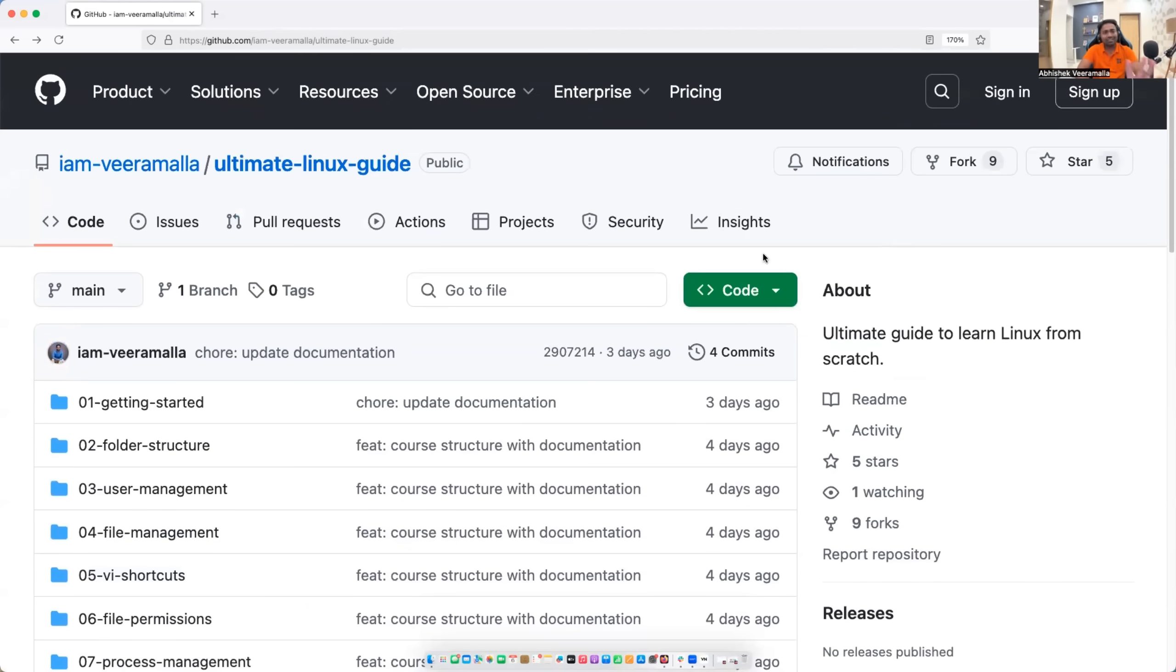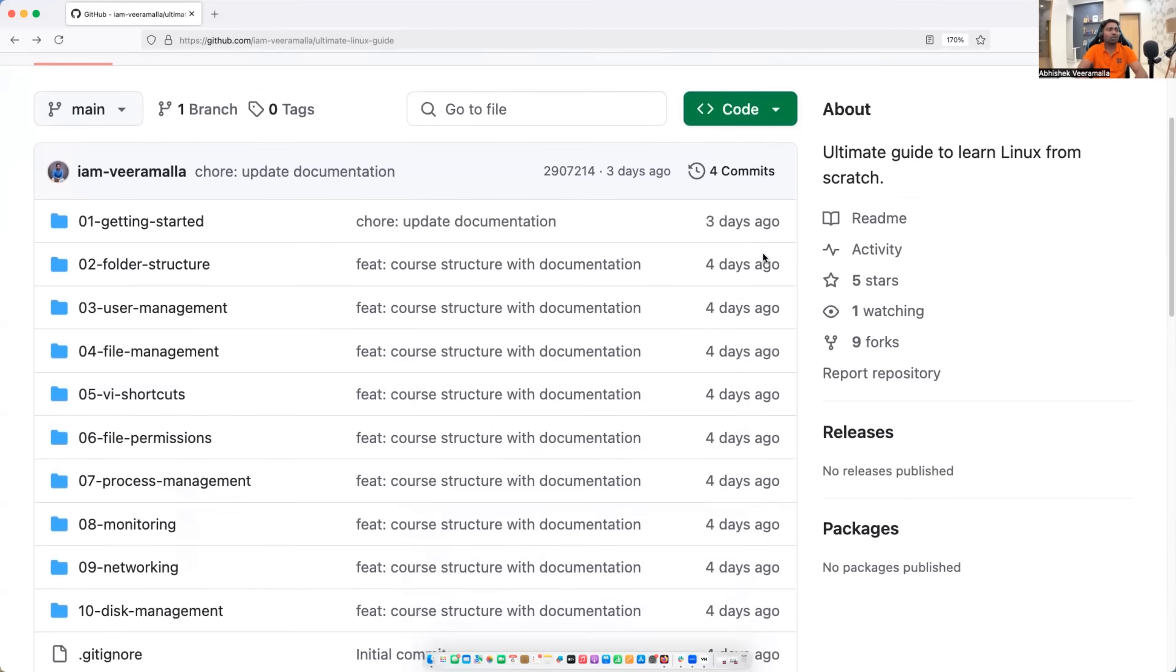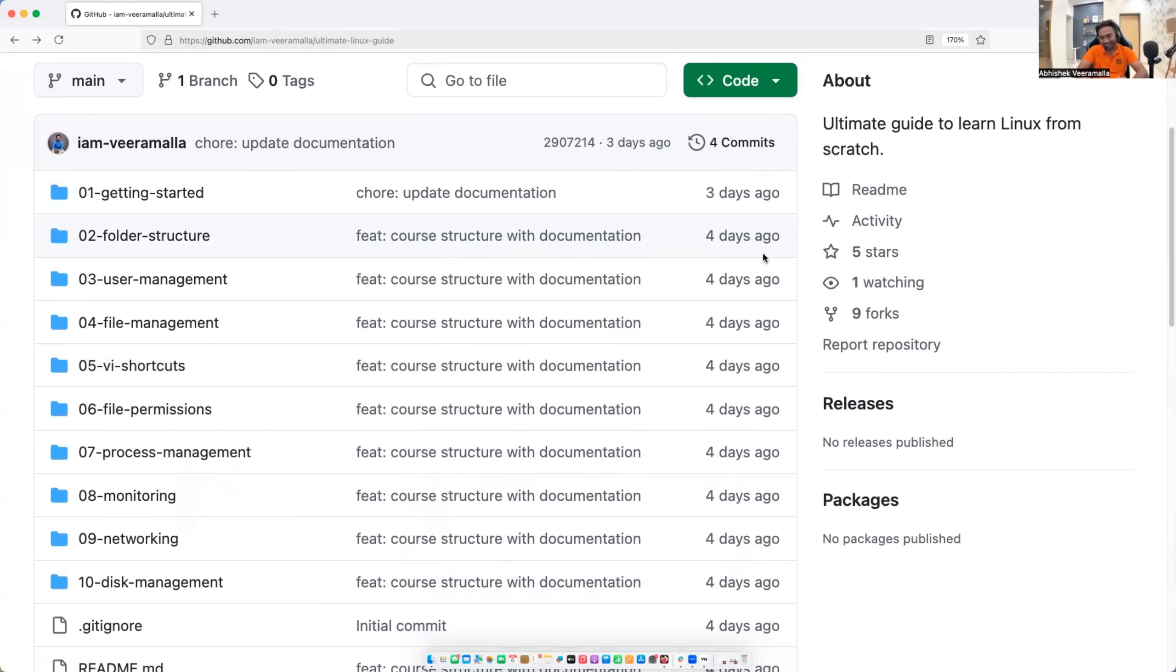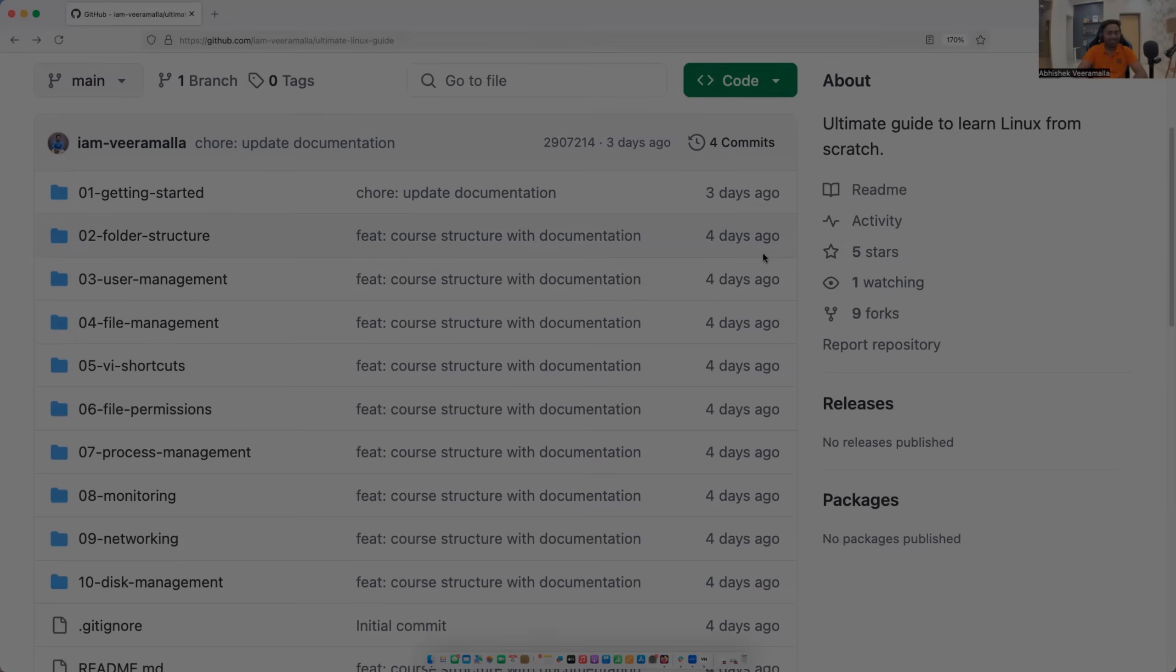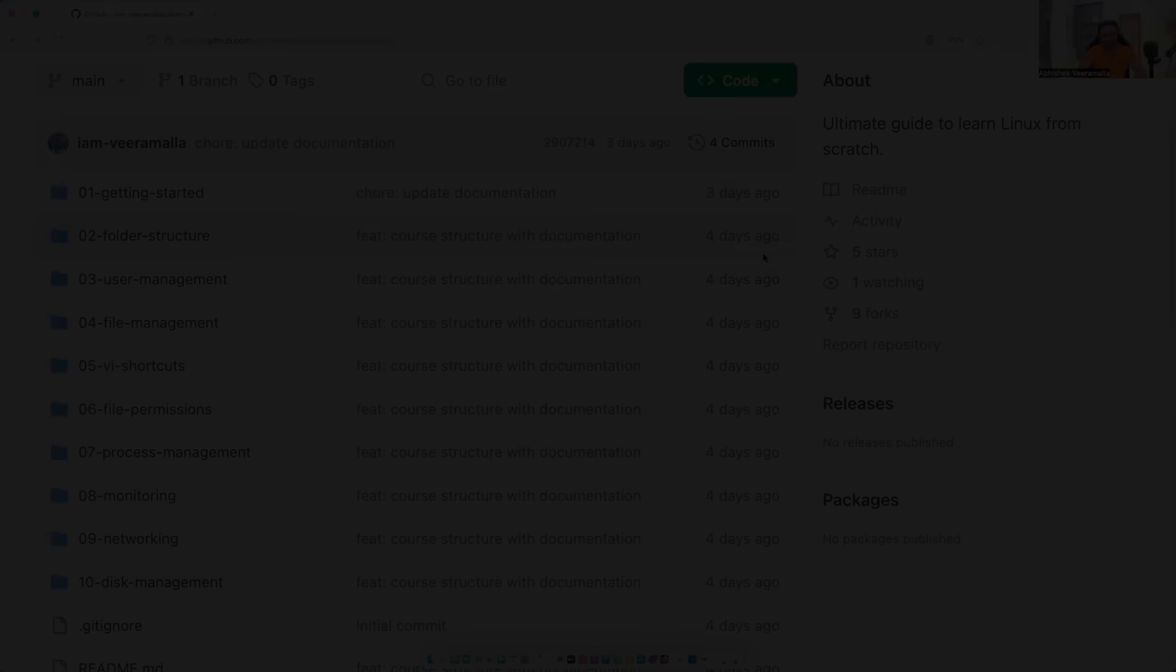So this is the update about Linux Zero to Hero series. If you are excited about it, definitely let me know in the comment section. And also, please share it with your friends who are interested in learning Linux. See you all on 14th of April on the first class of Linux Zero to Hero. Until then, bye, take care.